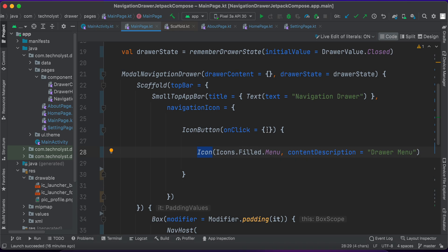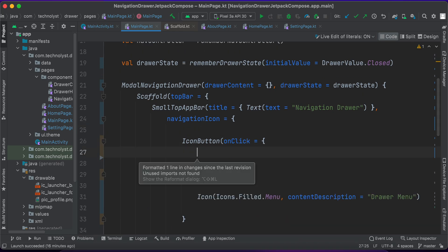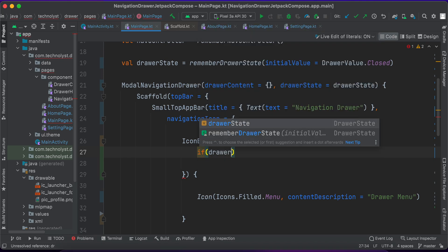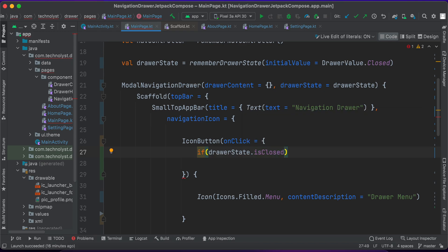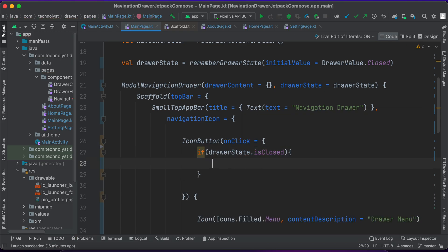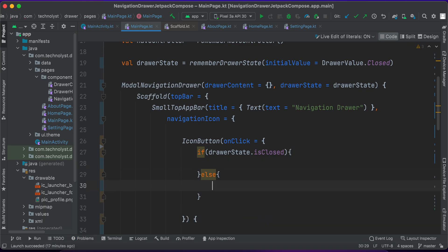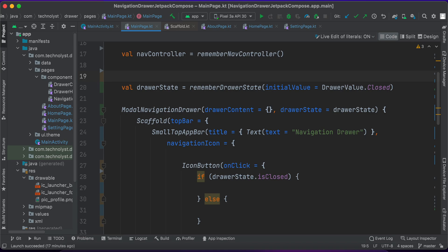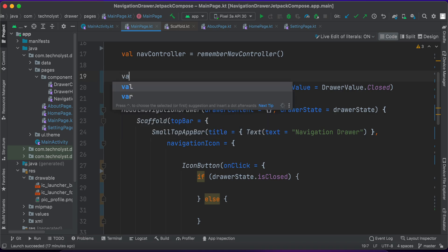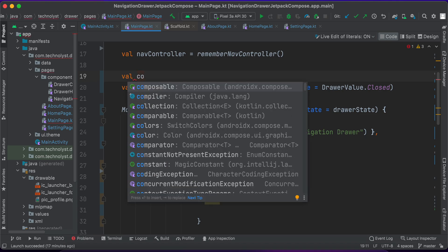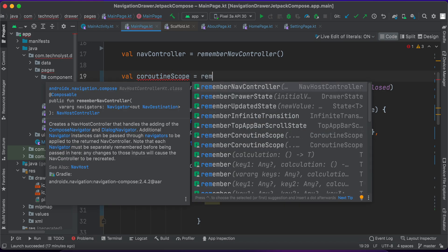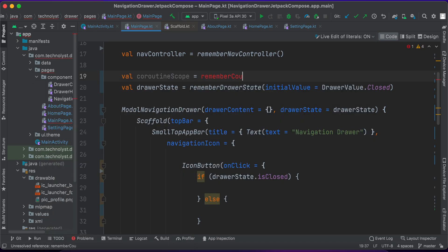Now when the user clicks the icon button, I have to open the drawer programmatically. I will use the drawerState and first check if the drawer status is closed — if it is closed I will open it, and if it is open I will close it. We also need to use a coroutine scope, which we can get with rememberCoroutineScope.